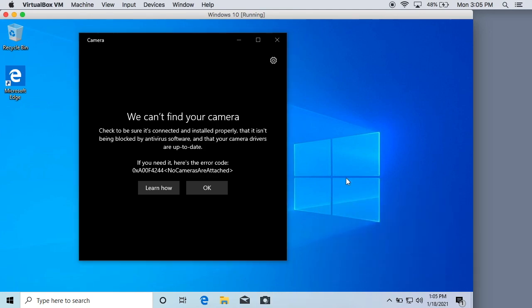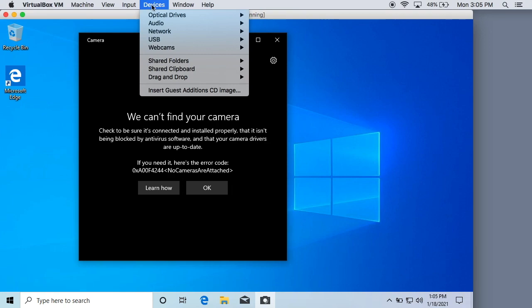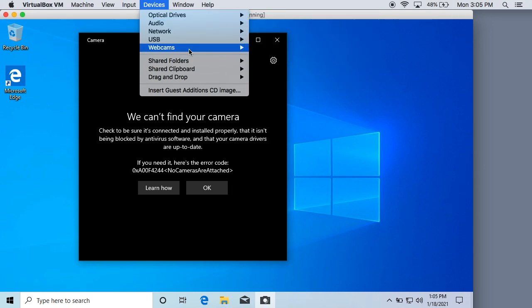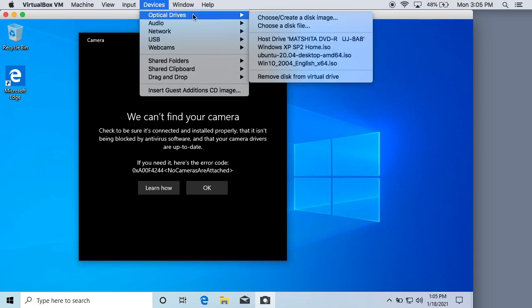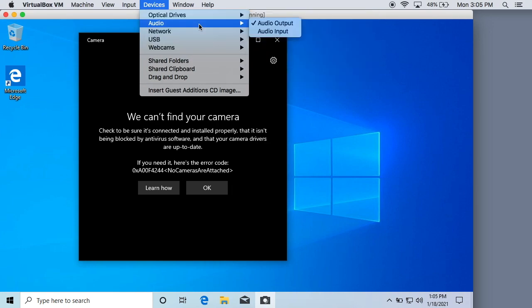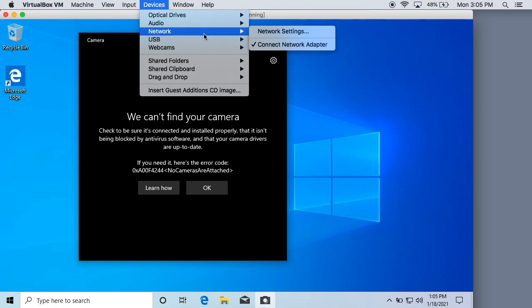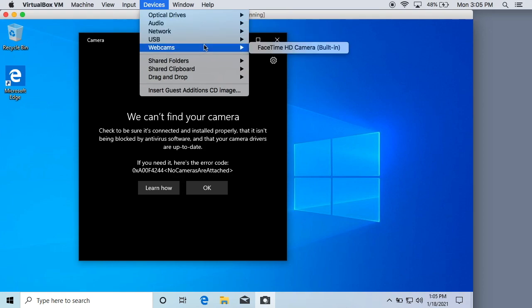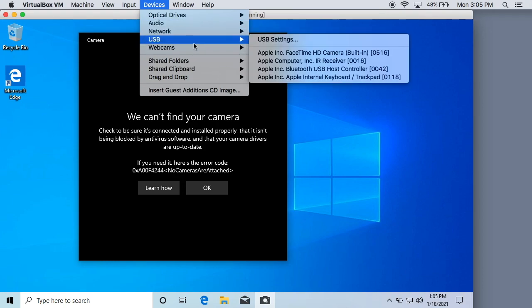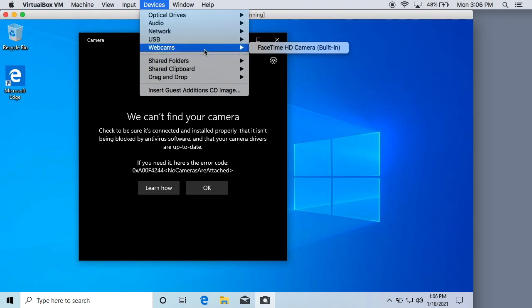What you have to do actually is enable each individual device that you want and the way you do that is you go up here to the devices menu bar. The little tab on your menu bar that says devices. You can see a list of devices right here. Your optical drives, your audio inputs, your network, USB devices, and then right here is your webcam.